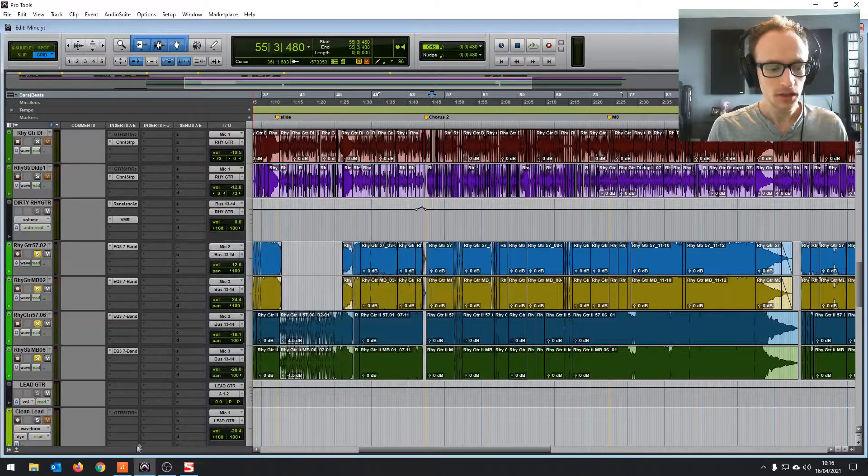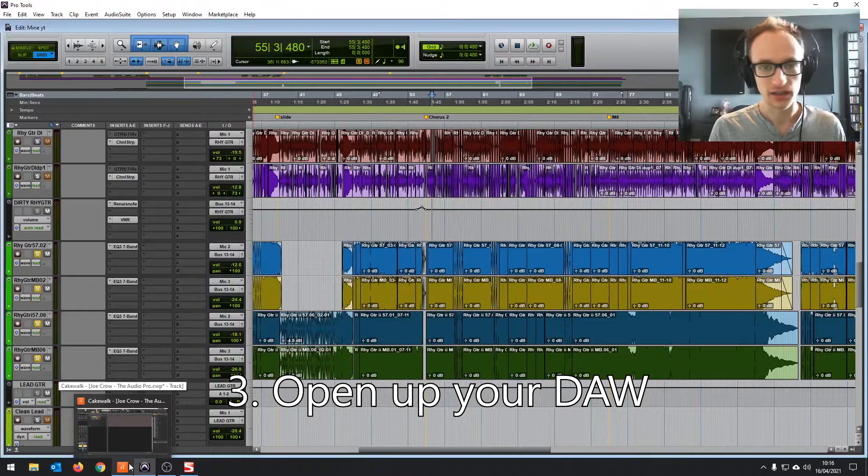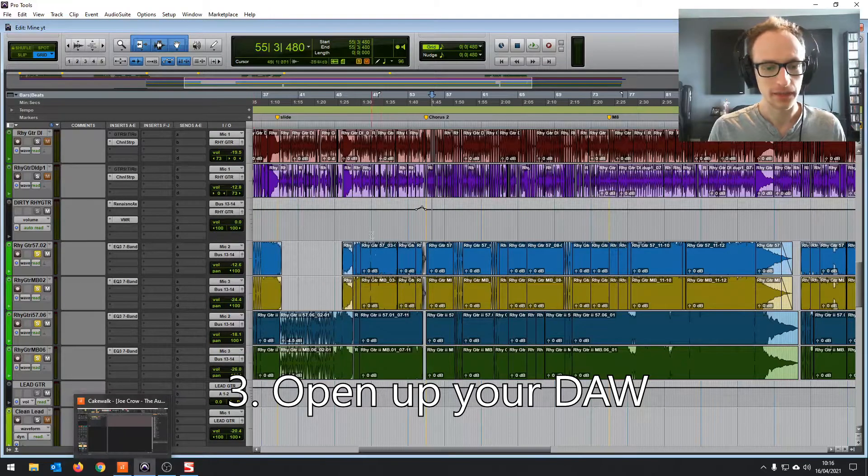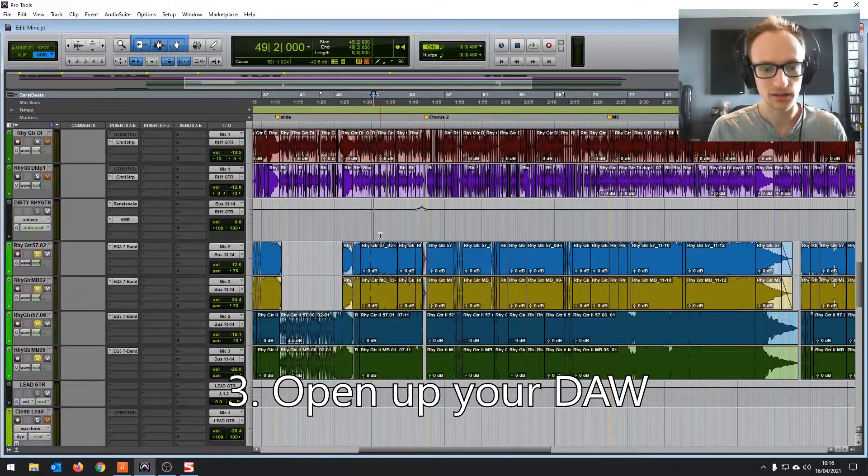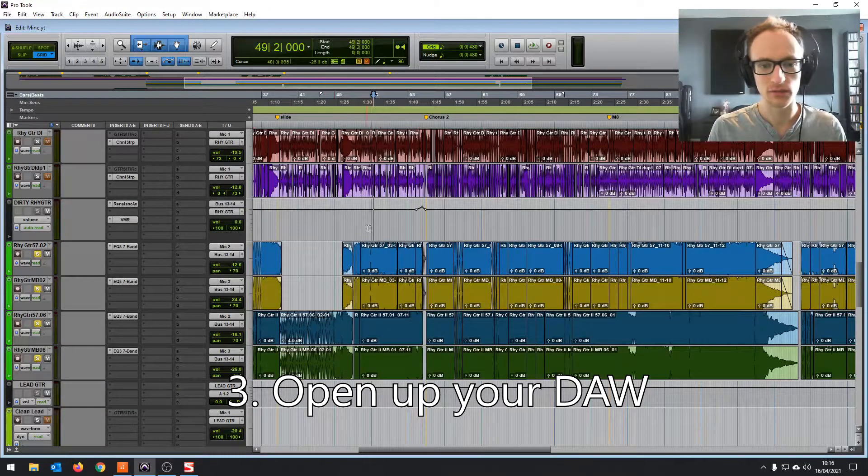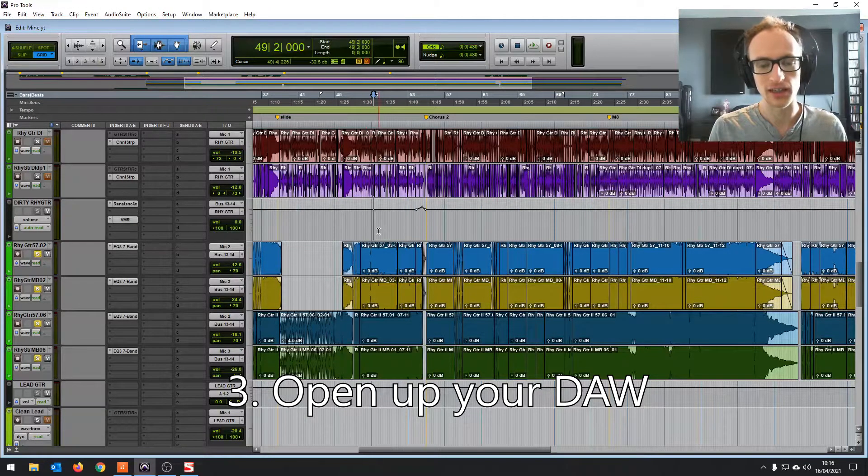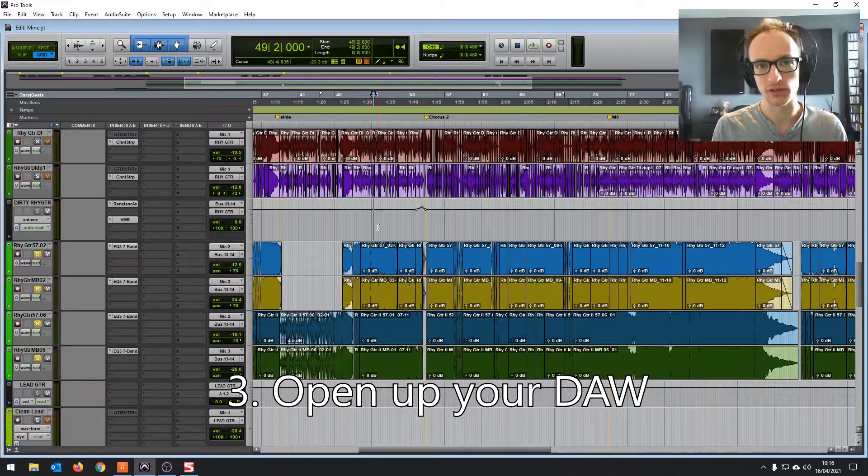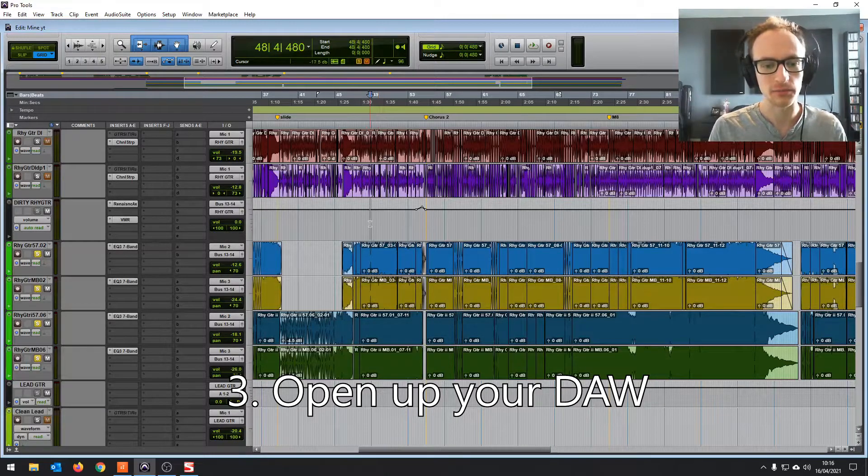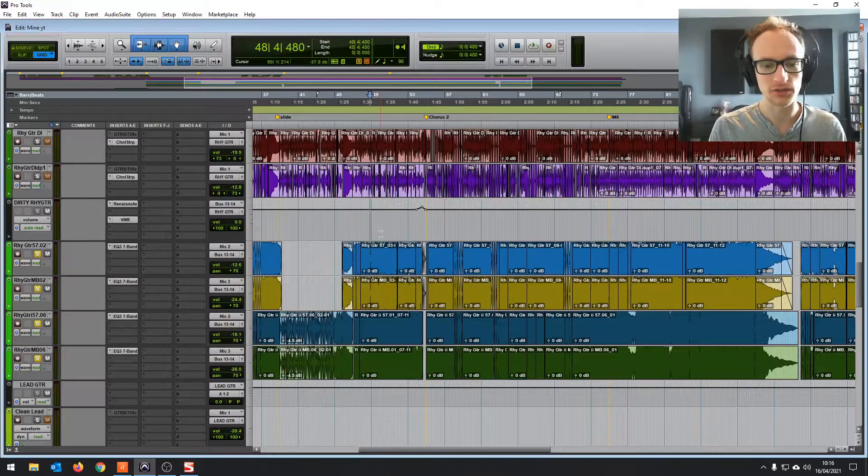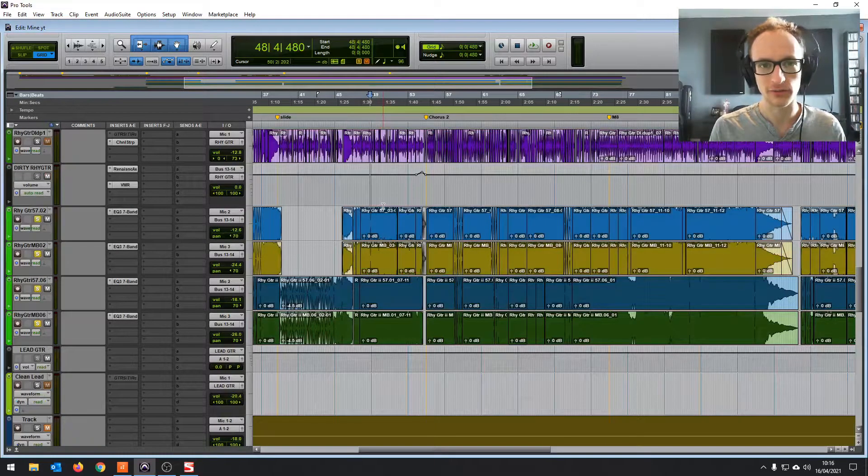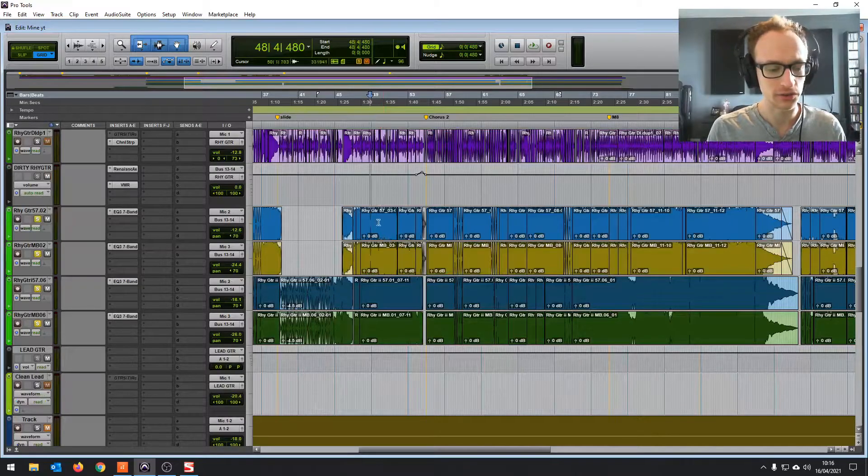Then you open up a DAW, another one, or you could do it within your main DAW if you were recording for something else. But I'm trying to output the Pro Tools signal so you can hear it for when I'm doing tutorials and things.